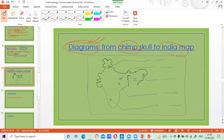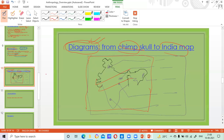A well-labeled, neat and clean diagram is what examiners are really looking for, and that is how anthropology gives you a great opportunity to score. If you look at a lot of toppers' answer copies, even they are not able to make an India map very nicely. If you are able to make a map in 10 seconds like that, you will be among the top toppers list.